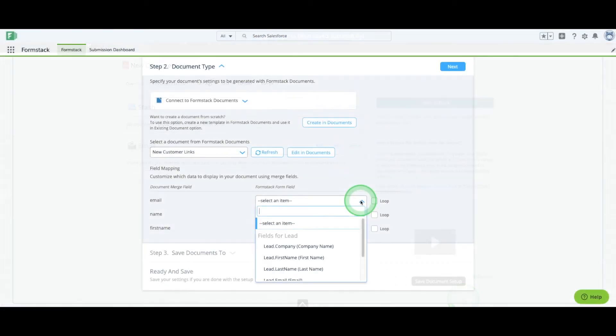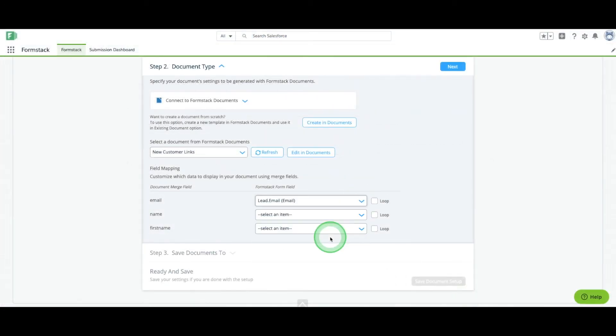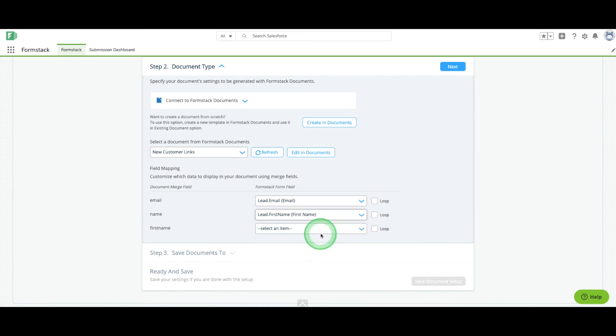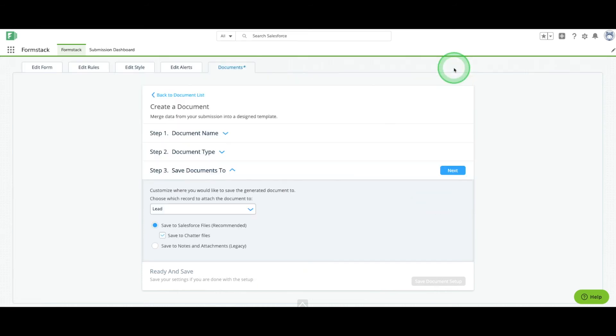Back in our Salesforce account, we'll map the fields we used in our document and email to fields on our form. Hit Next.